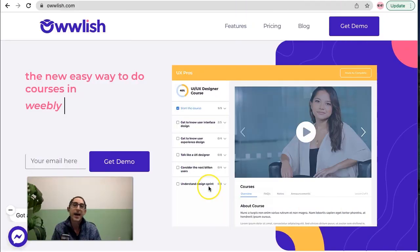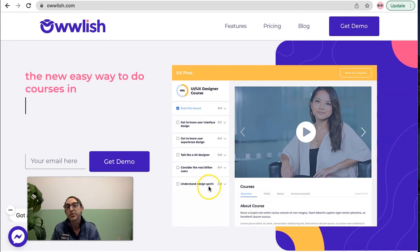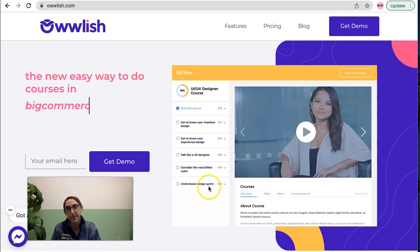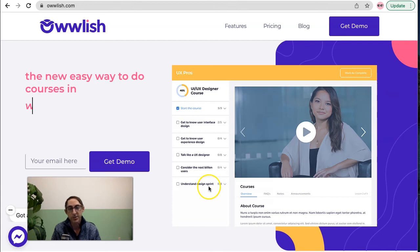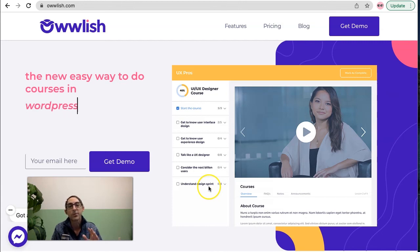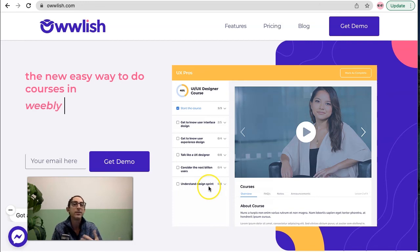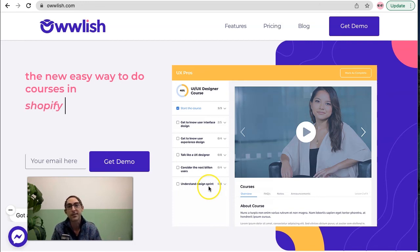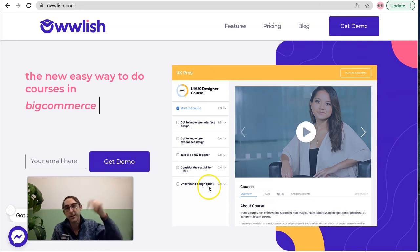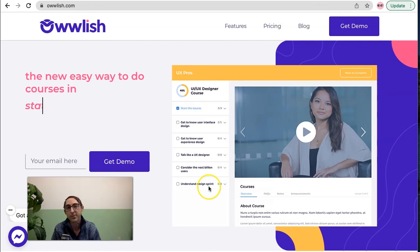Now, if you're interested in learning how you can add an online course to your Weebly website, or to any website platform for that matter, make sure to check out owlish.com with two Ws. Also, don't forget to grab our course launch blueprint. It's a free PDF that walks you through everything you need to know in order to launch and sell a successful online course. You can grab that by clicking on the link in the description below. Thanks for watching.